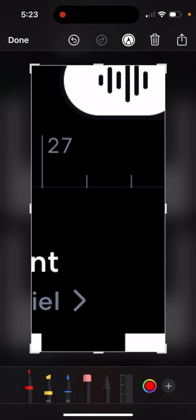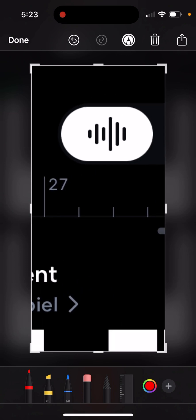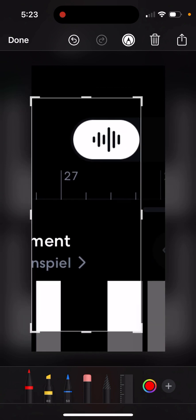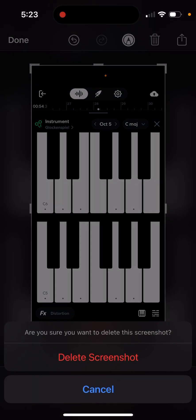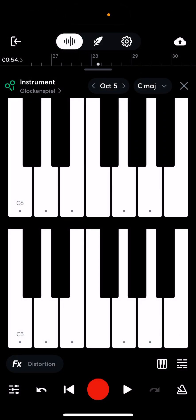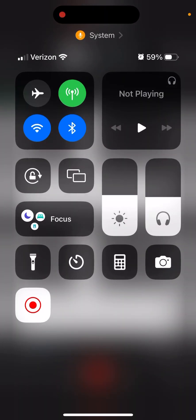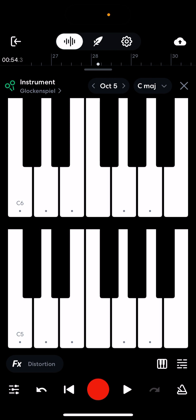If you don't know what those are, that's okay — those are just the note indicators. That's a screenshot. By the way, the bar at the top is how long your song is. My song is 54 seconds.